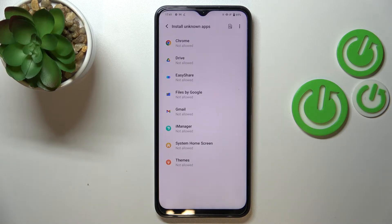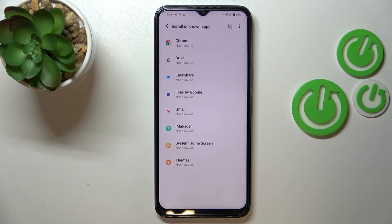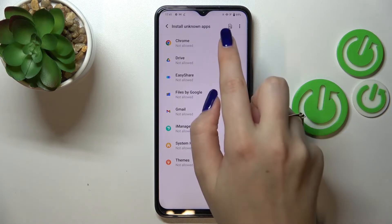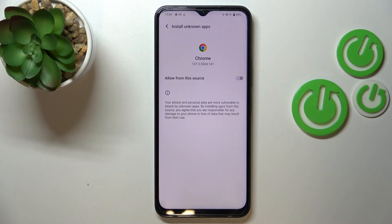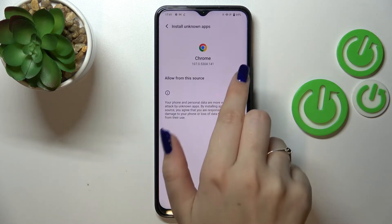This is the option we're looking for. After tapping on it, we'll be transferred to a list which will show us the apps which are allowed or not allowed to install content. You can change it by tapping on the app you'd like to allow — for example, in my case, Chrome.